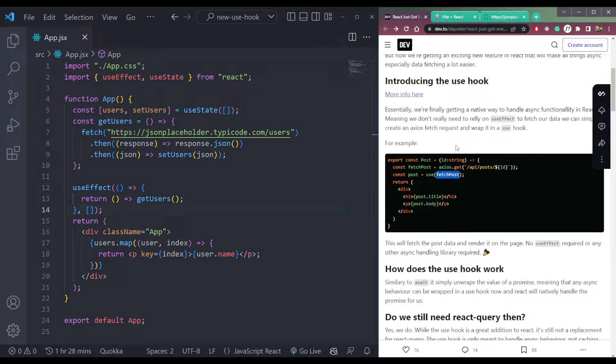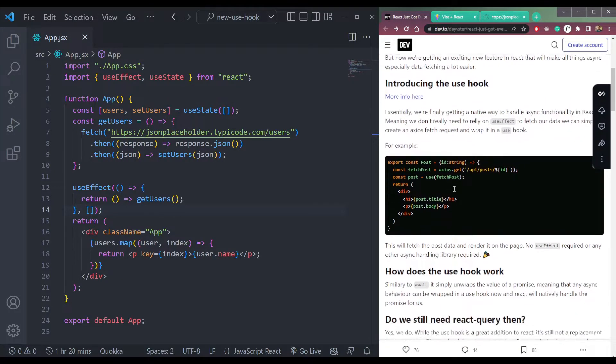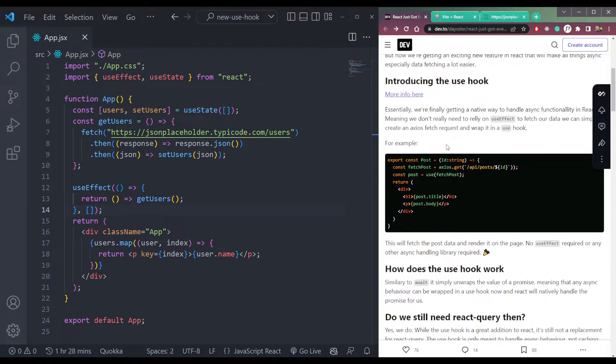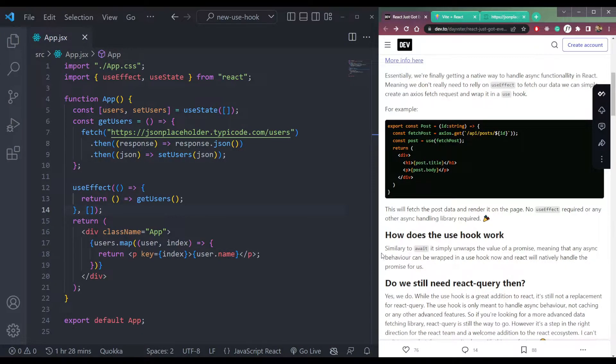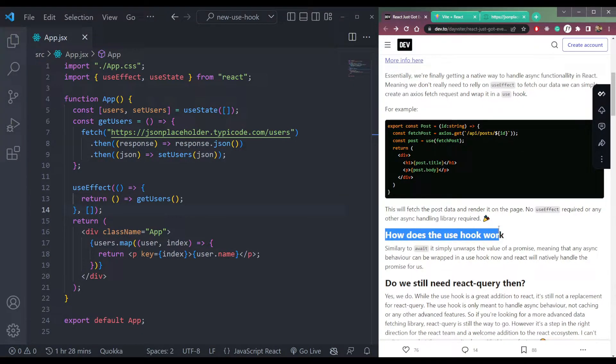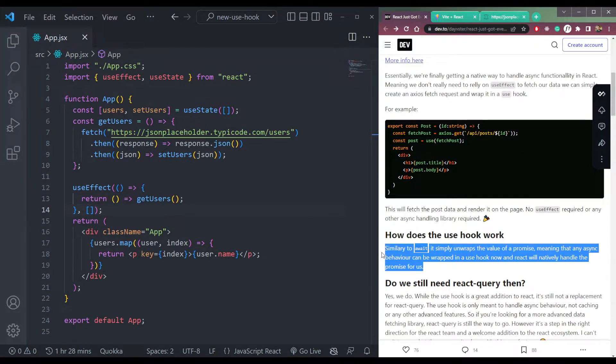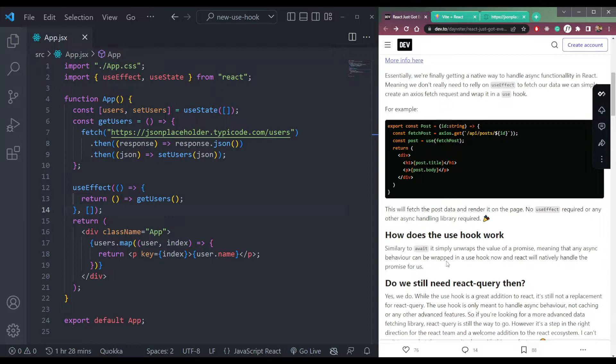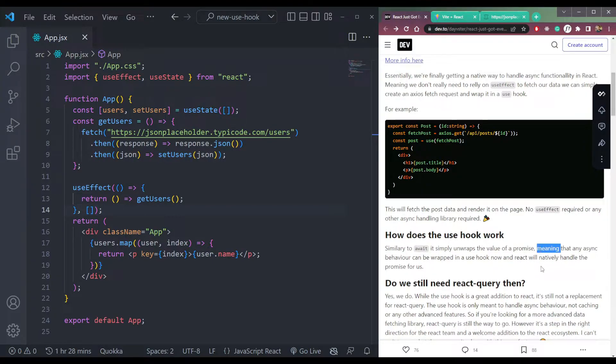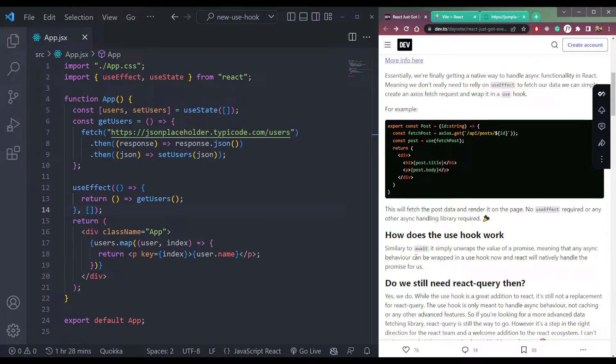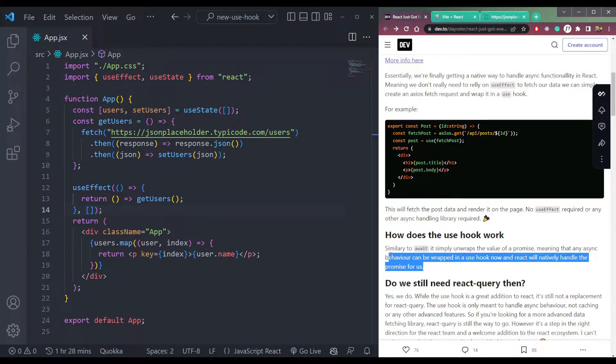So that's what it says. We don't need to use useEffect now for API calls. And how does it work? This use hook, it says similarly to await, it simply unwraps the value of a promise, meaning that any async function or behavior can be unwrapped in a use hook and React will natively handle the promise for us.